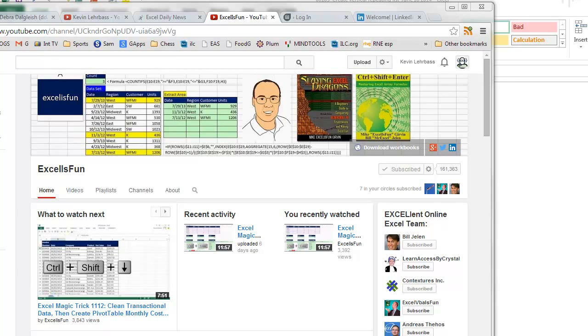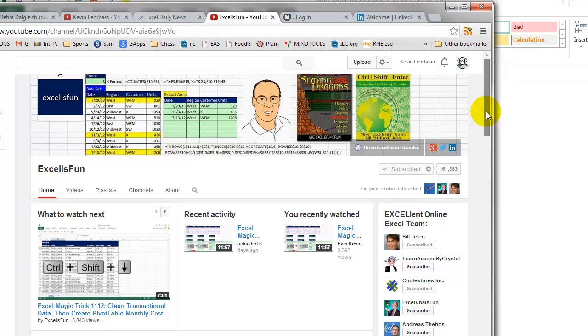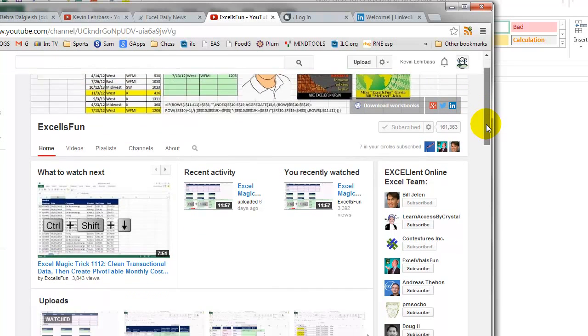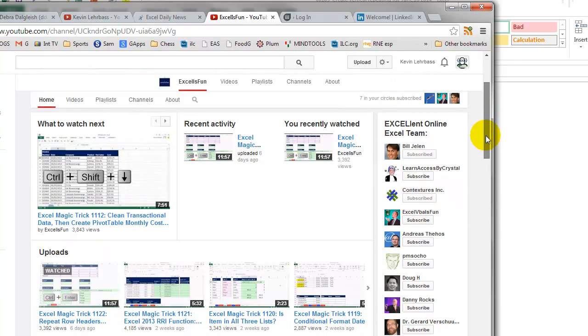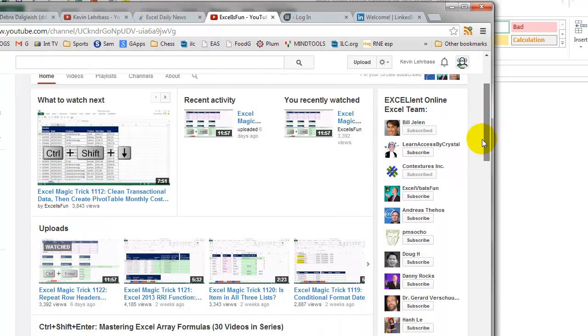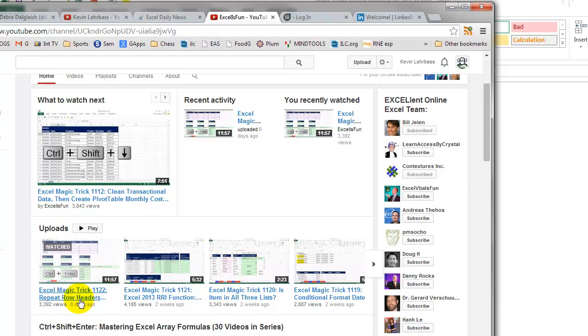Mike Girvin has an excellent YouTube channel called Excel Is Fun, and I've watched many of these videos. He's very creative solutions. I saw one last night called Excel Magic Trick 1122, Repeat Row Headers. Great solution. I just had a different idea.